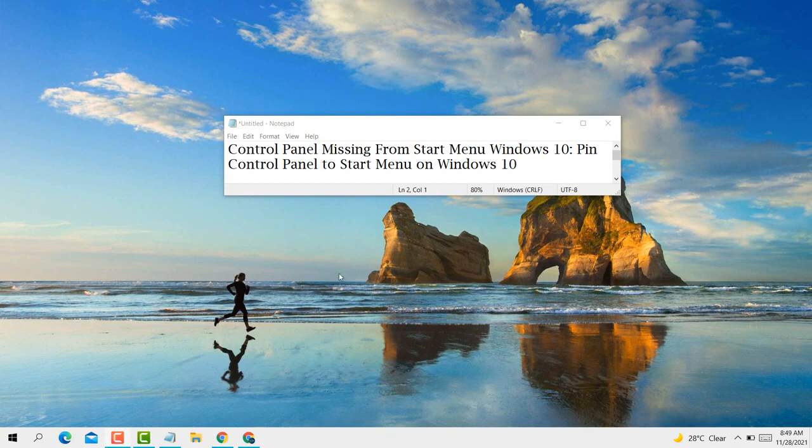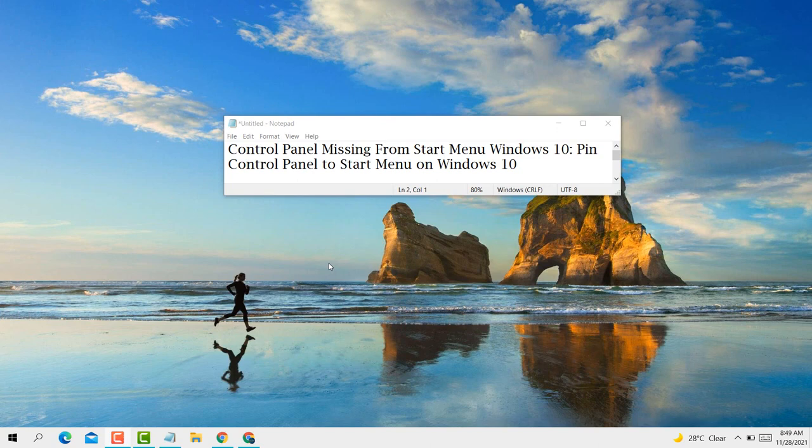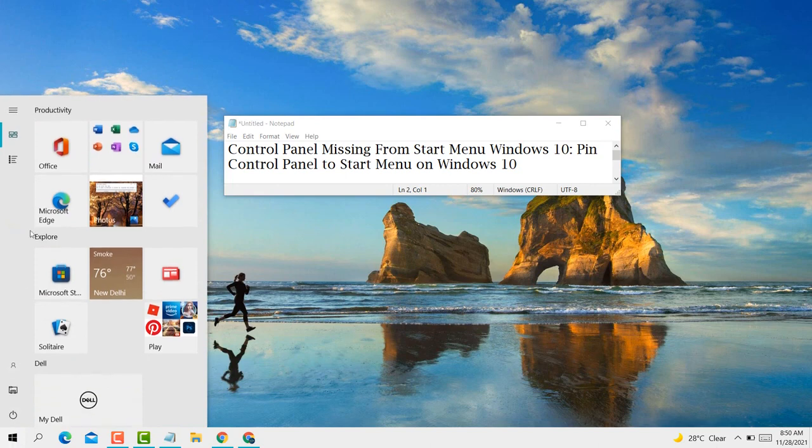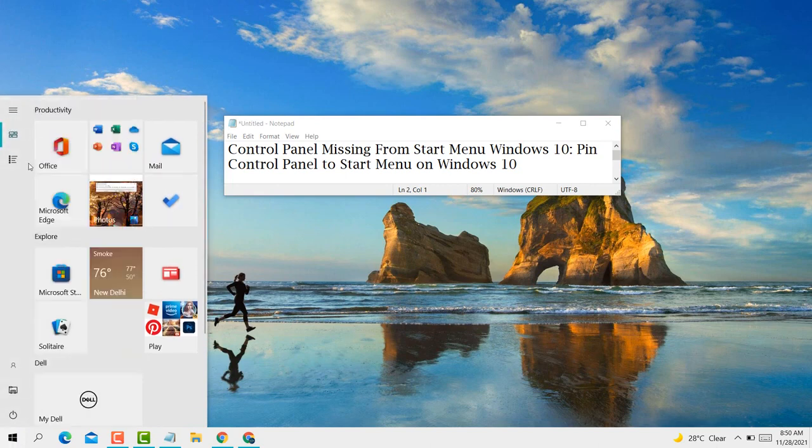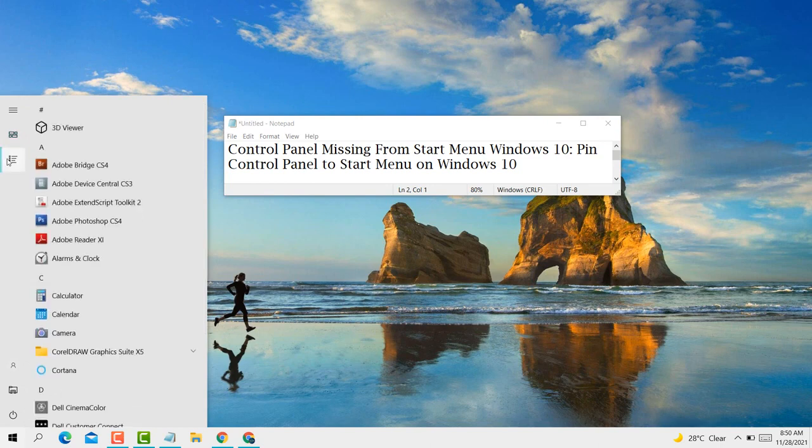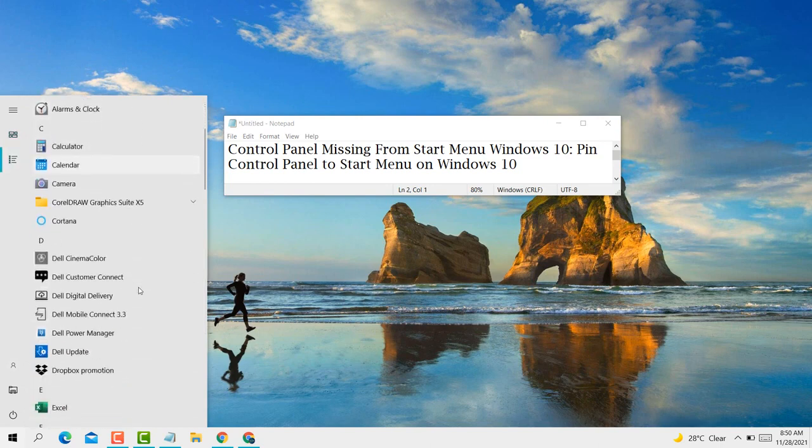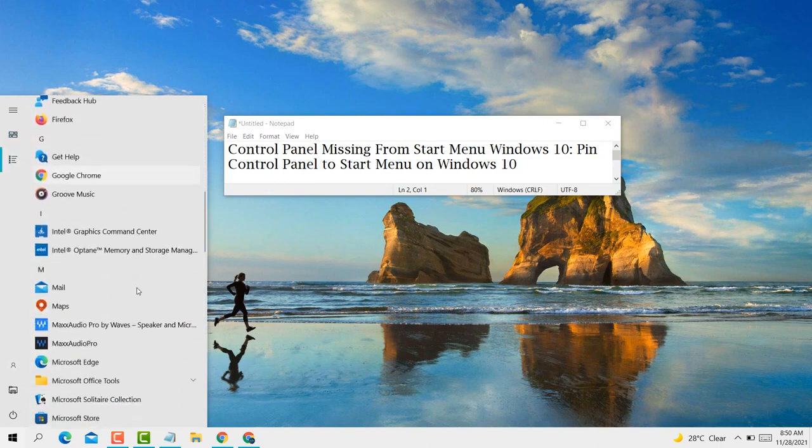Hello guys, today in this video I'm going to show you how to pin Control Panel to Start Menu in Windows 10 PC or laptop. If you want to pin Control Panel to Start Menu on Windows 10, it's very easy. Firstly, click on Start and scroll down.